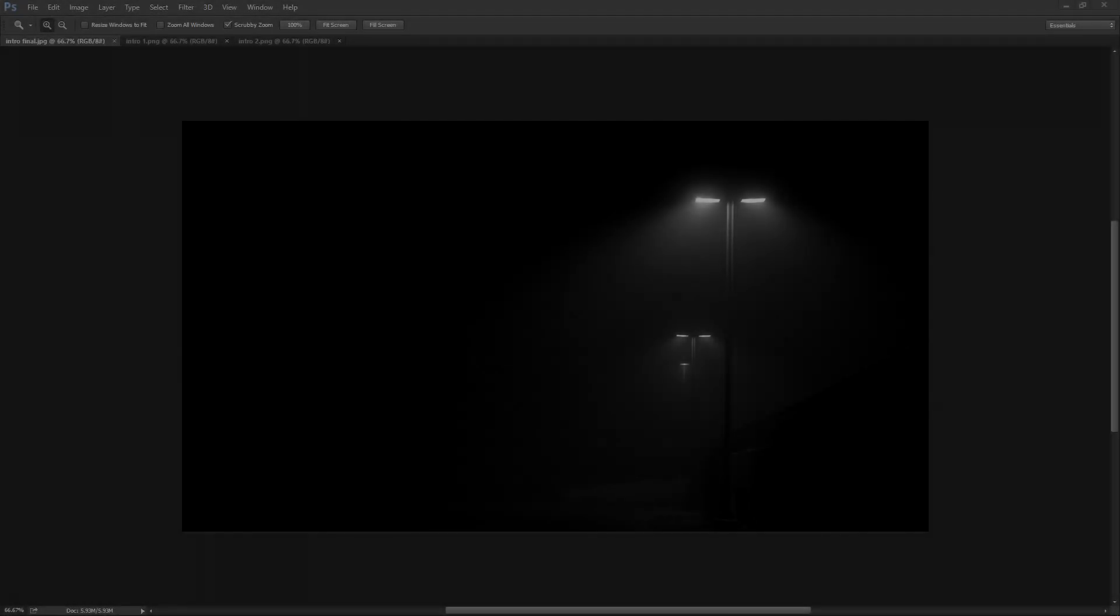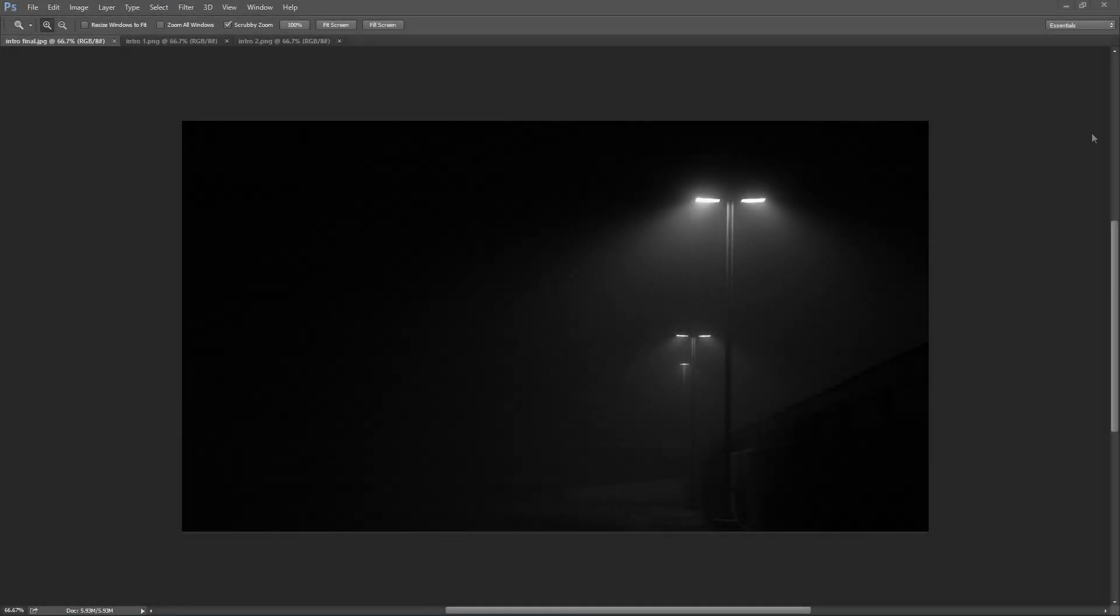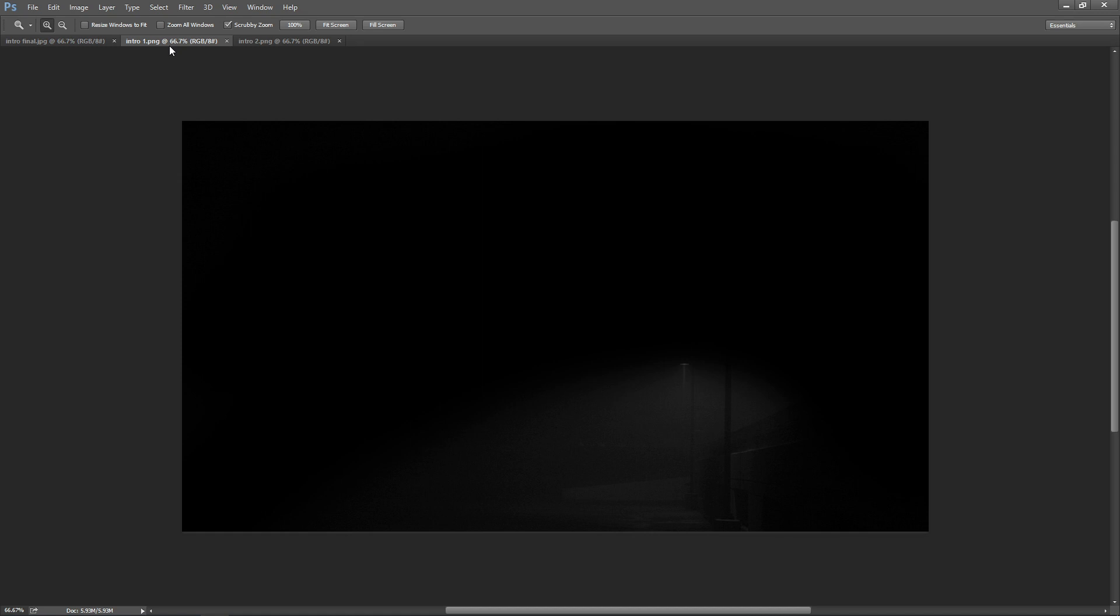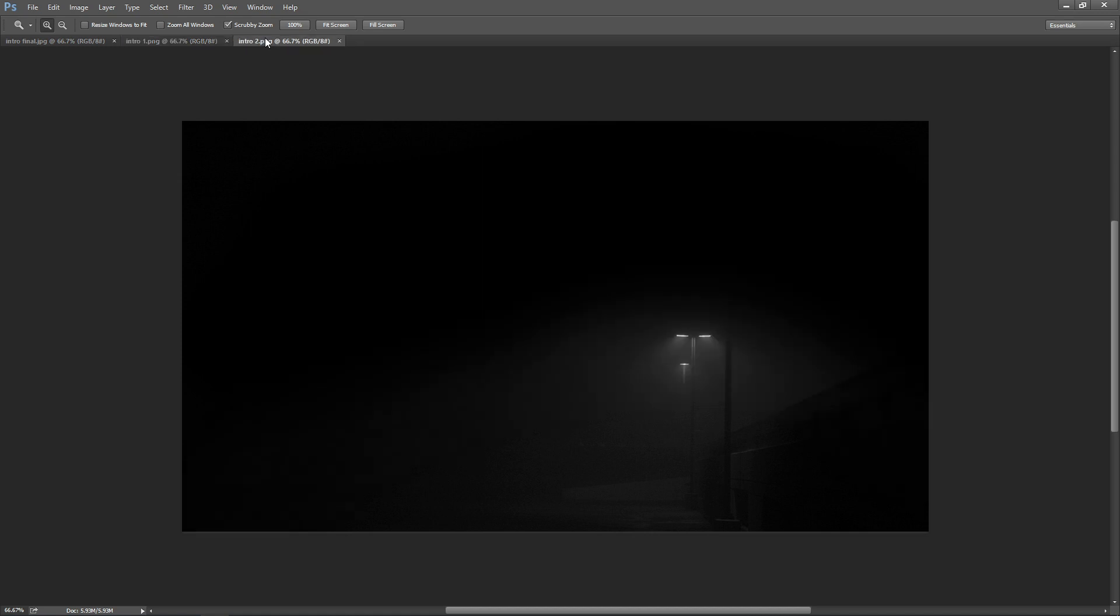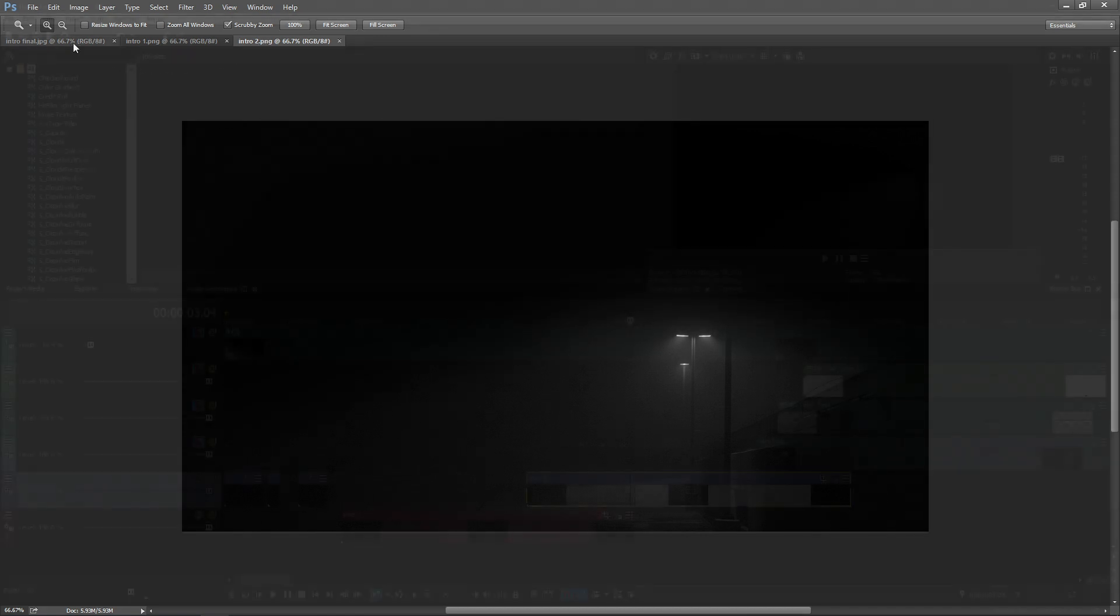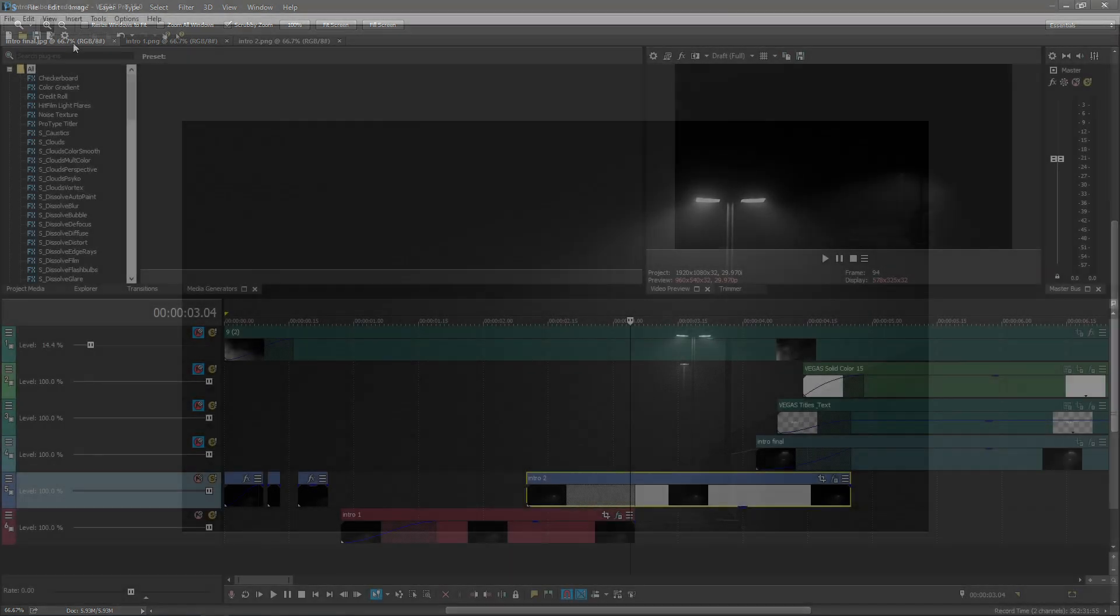To start, I began in Photoshop, taking this image and blacking out the other lights. I saved each instance of the picture, making three photos, each with progressively more lights on.